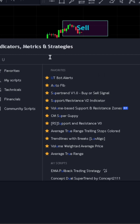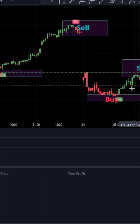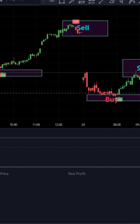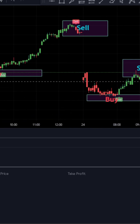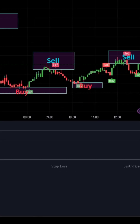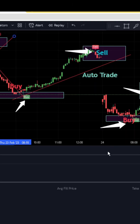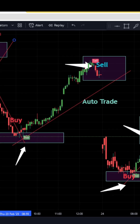There is an indicator called UT Bot Alert. You can go to the indicators in TradingView and search for it — it's right here. You just add this UT Bot Alert, and look at what happened: it marks the exact areas that we were predicting we should have sold or bought. As you can see, it works perfectly.